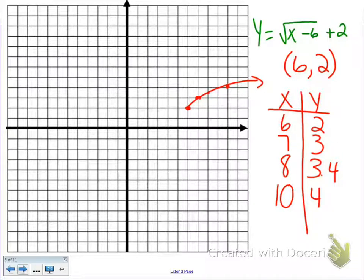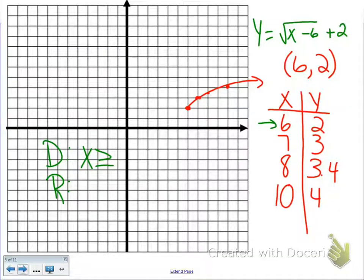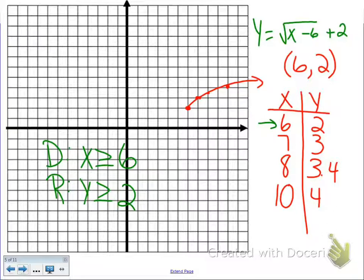For the domain and range, they're going to change this time because our starting point is at a different point. Our domain is going to be x is greater than or equal to 6. Our range is going to be y is greater than or equal to 2 — whatever our Kelly point is.